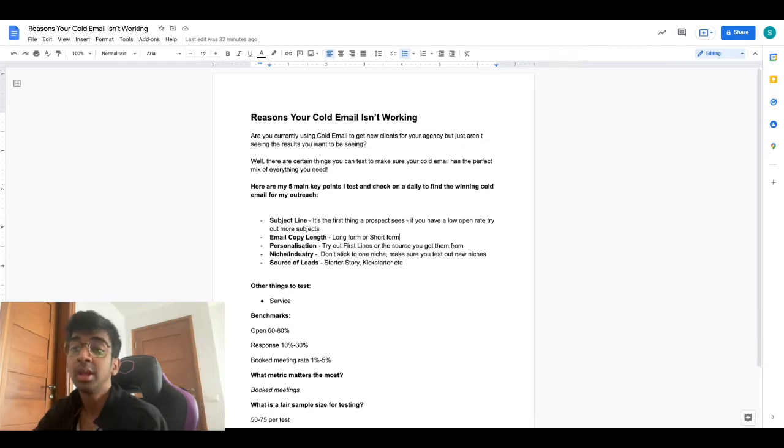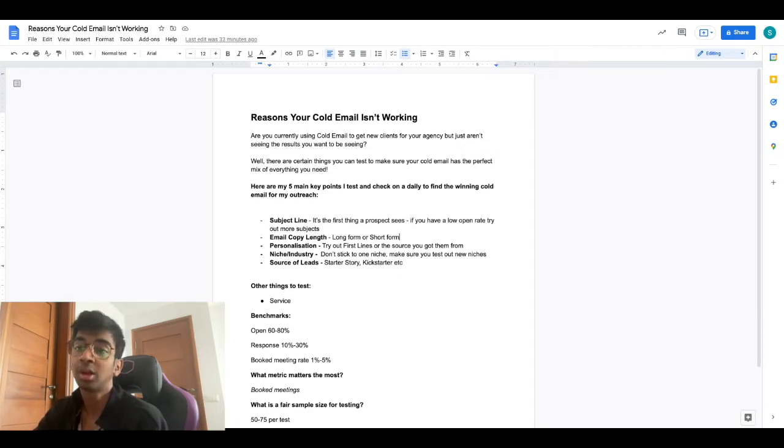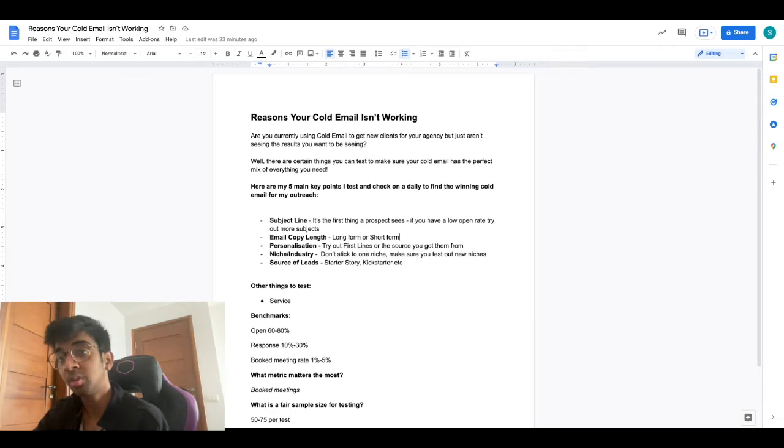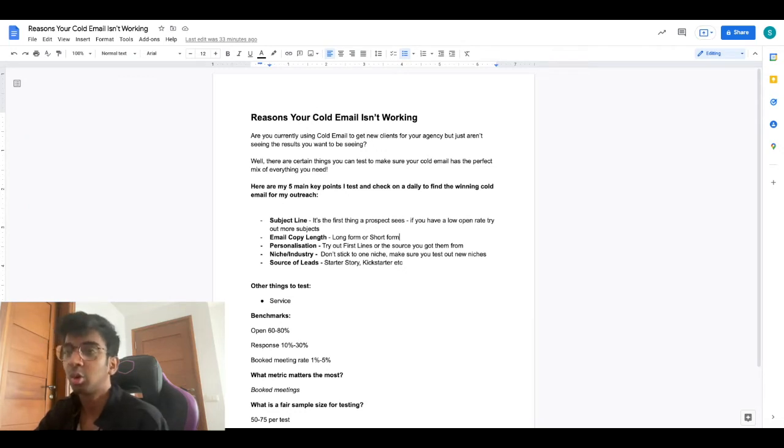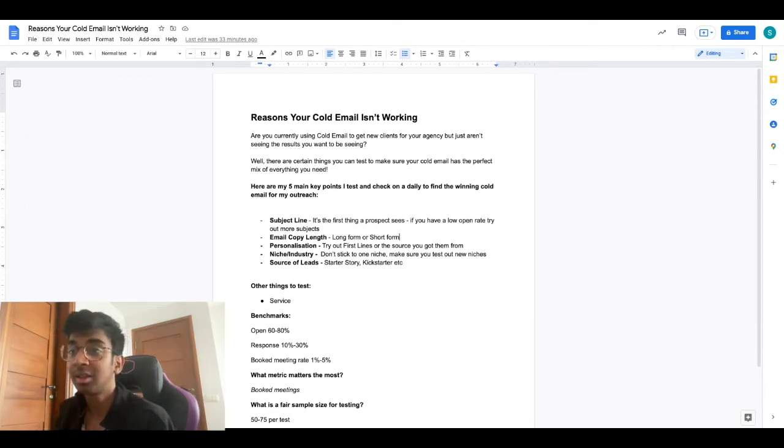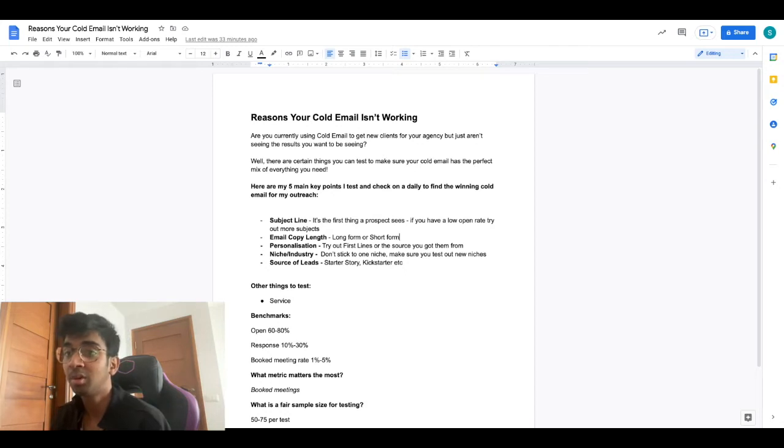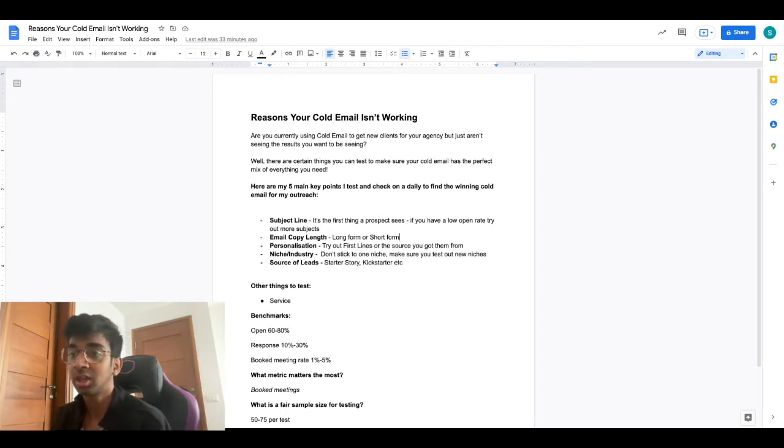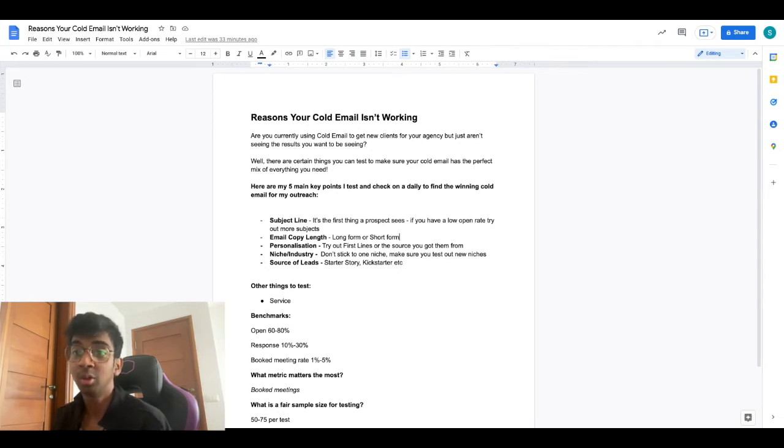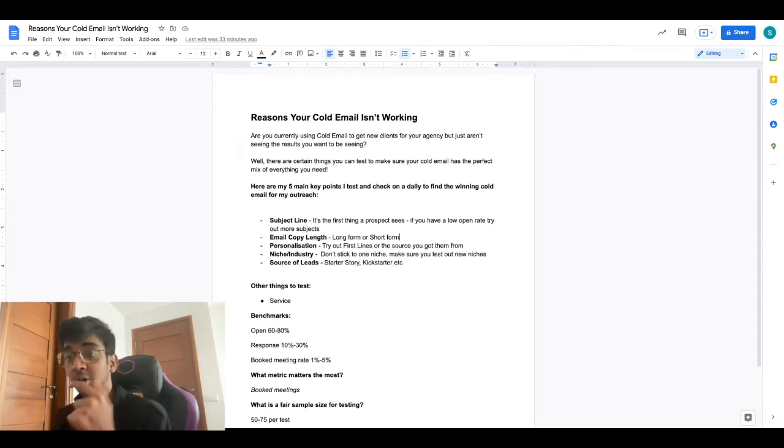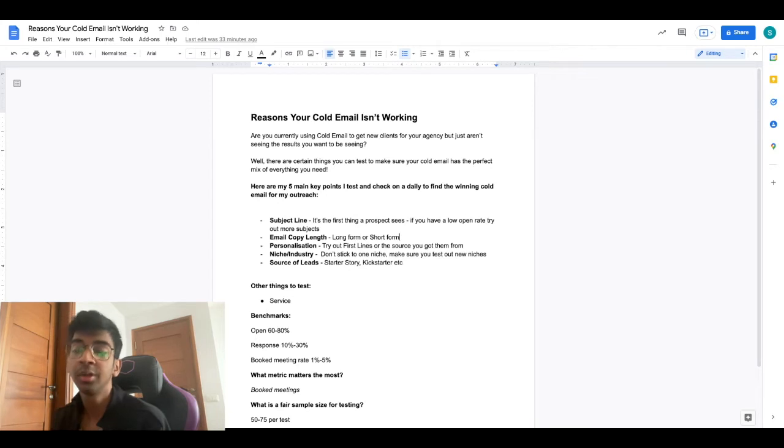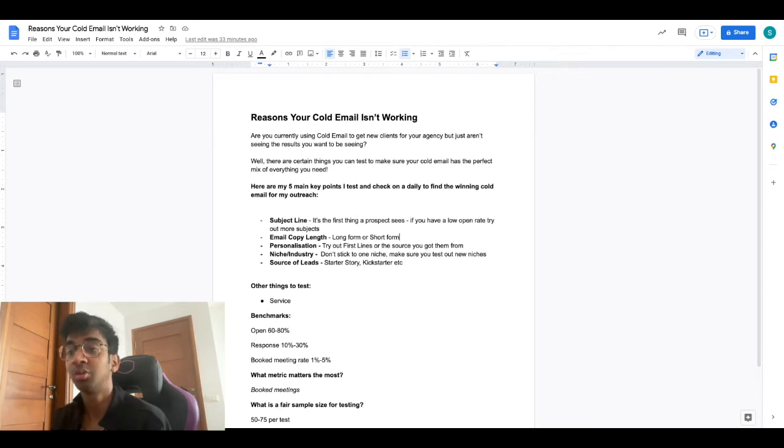What you can do to see if your cold email subject line is working is check if you have a high open rate or low open rate. I would go for a benchmark of 60 to 80% minimum open rate. If you're getting less than 60%, I would say you need to make a change in your subject line. I have a full video on subject lines that I'll link down below in the description with examples of what you can do for your subject lines that you can just copy and paste into your campaign.